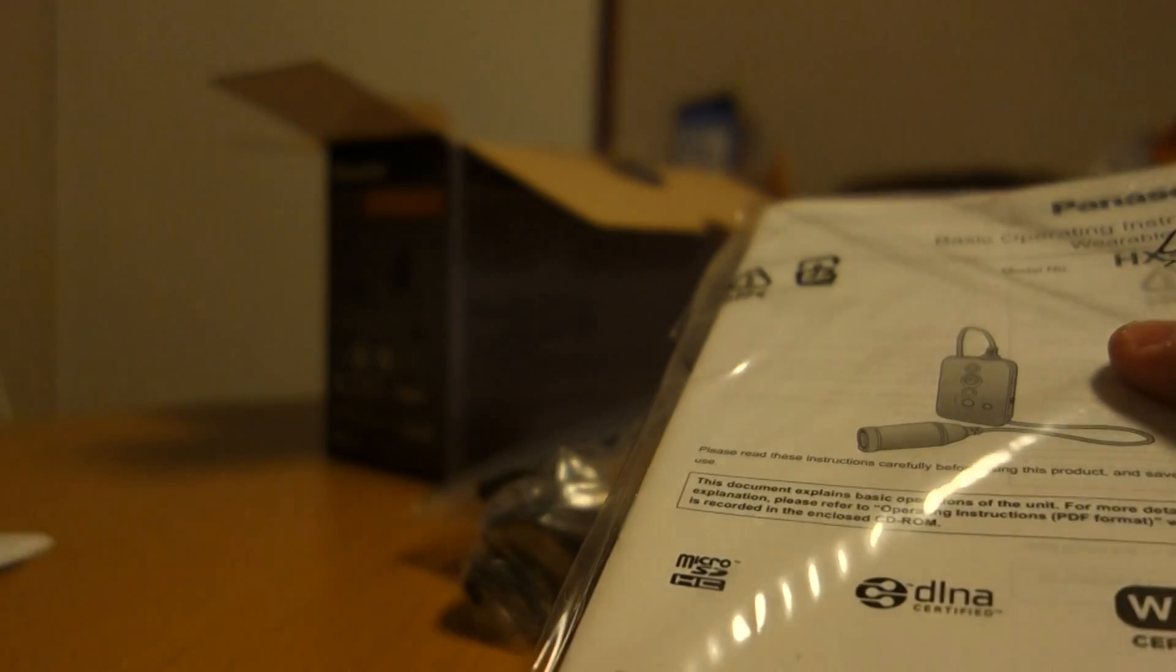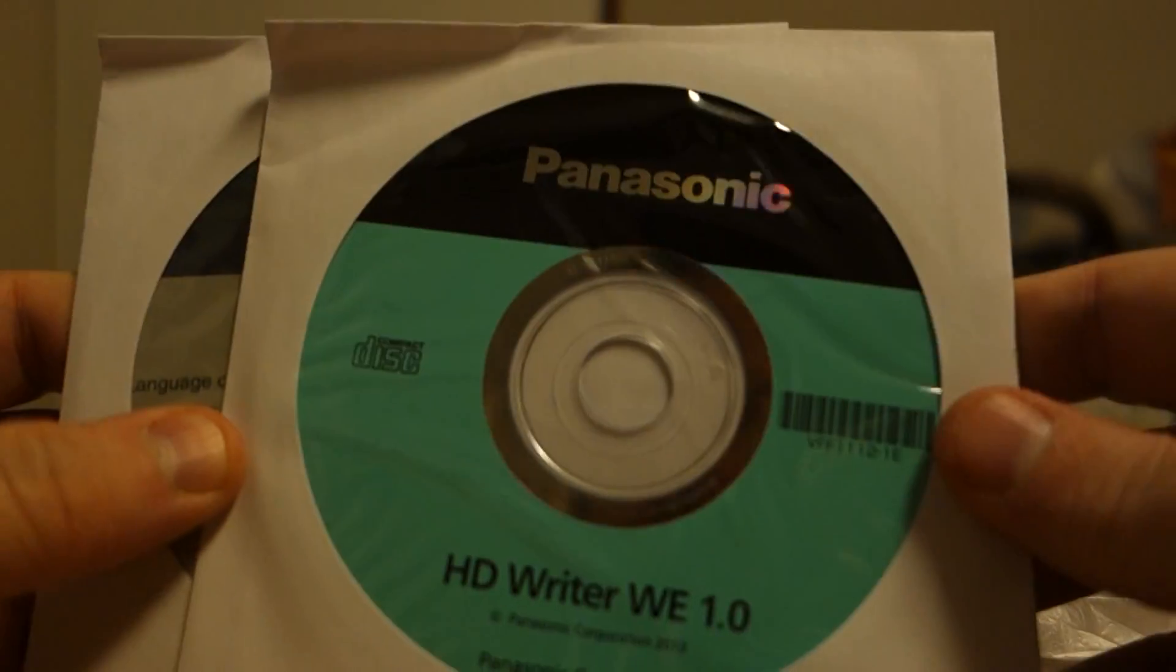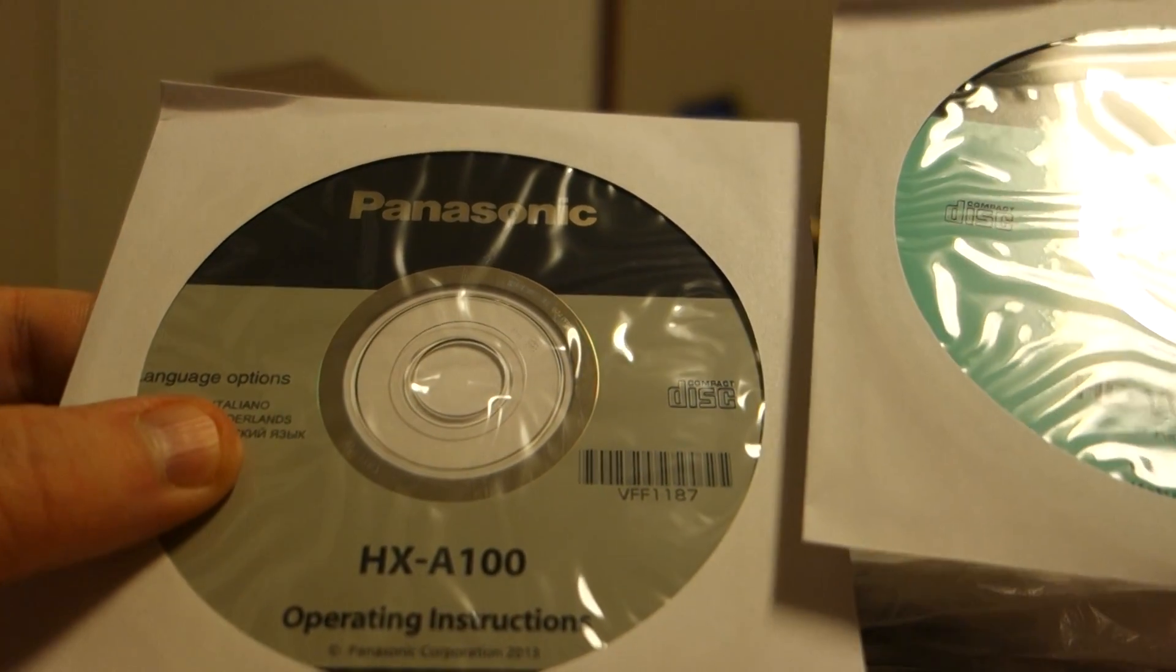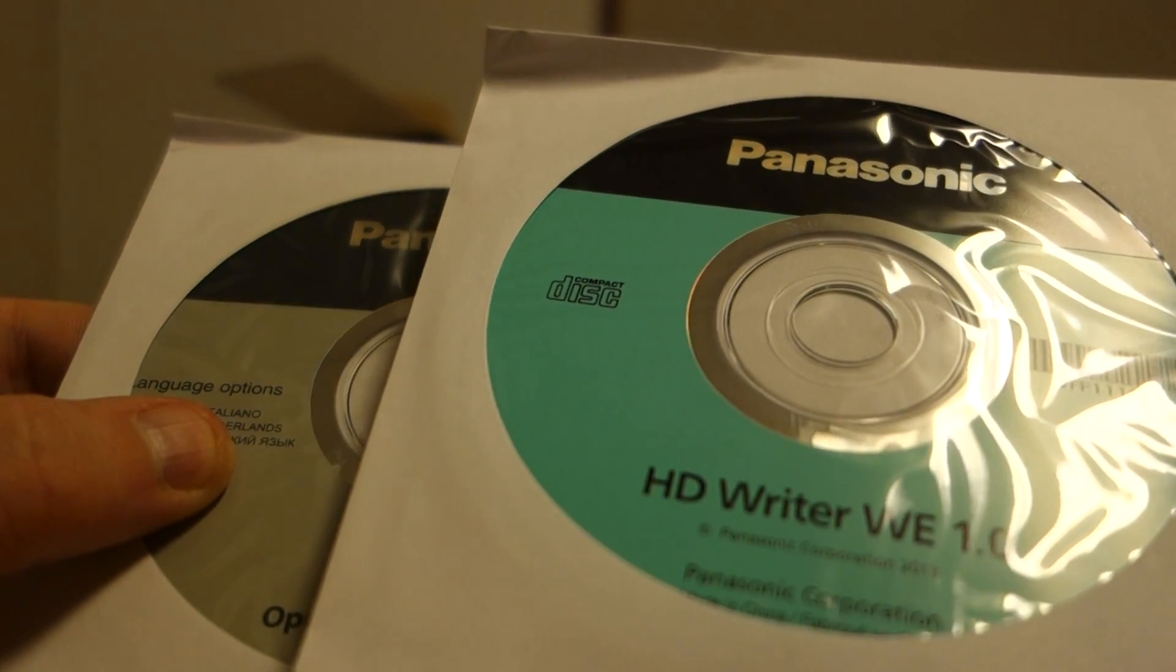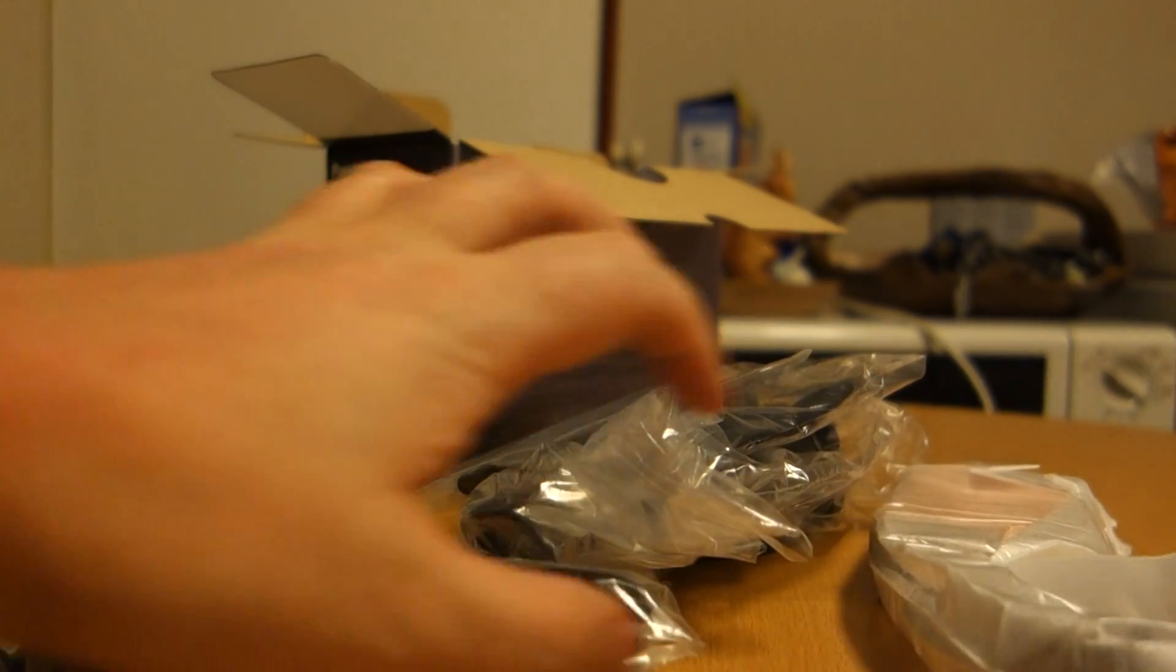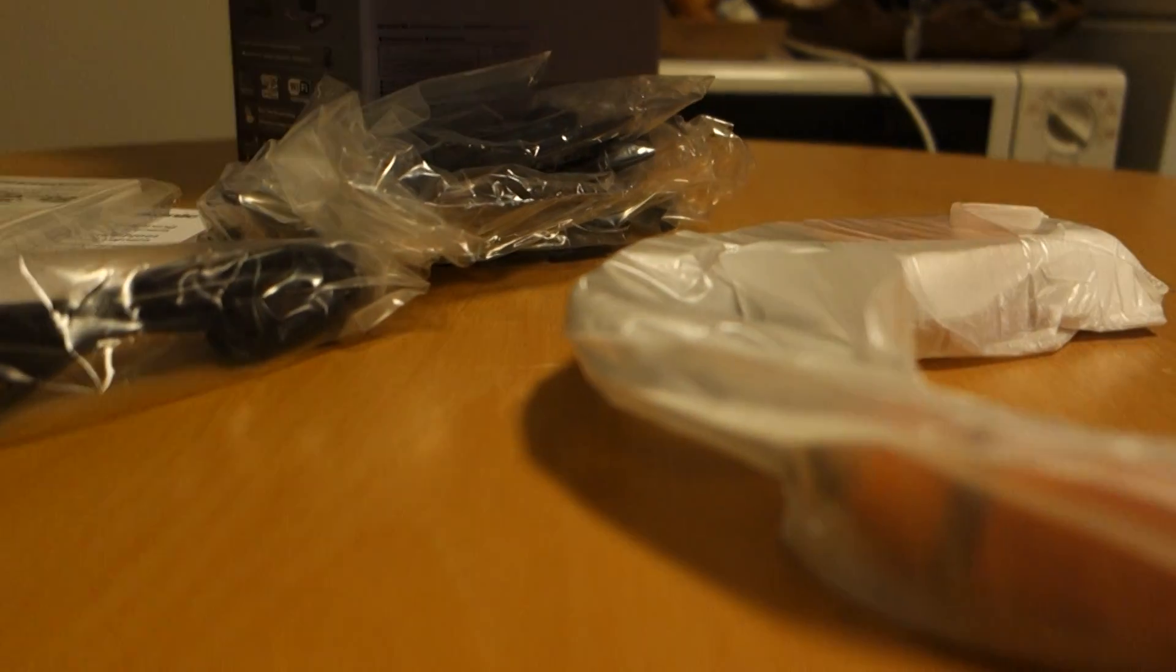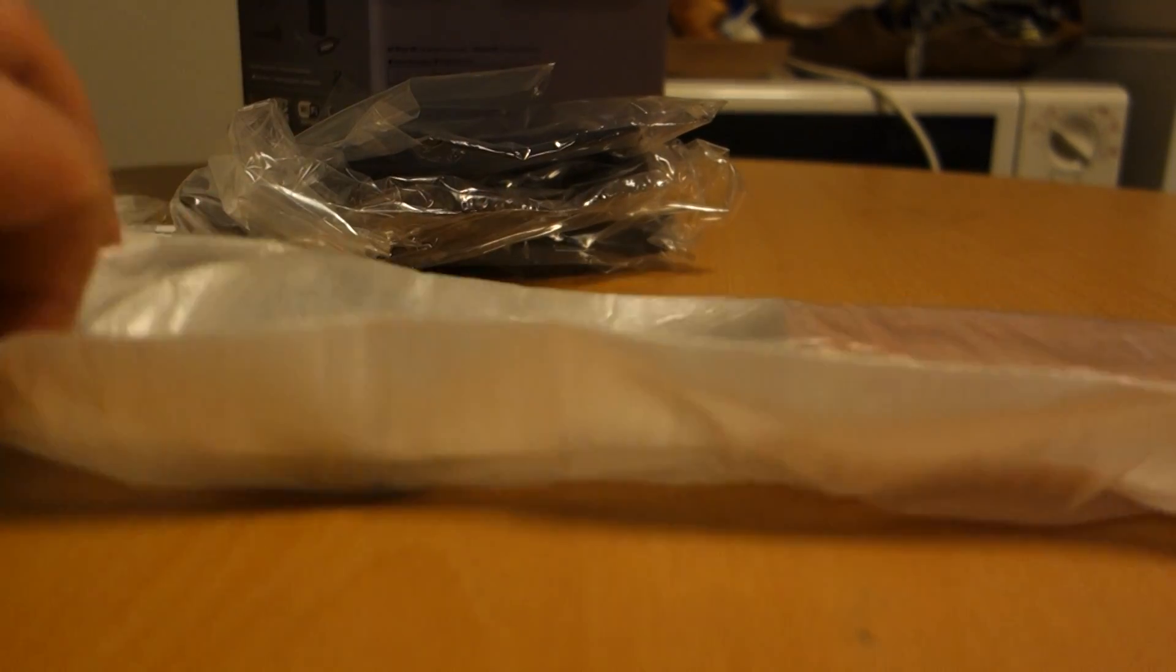And of course here is some software, operating instructions and HDWriter. So the most interesting part is of course this camera here.